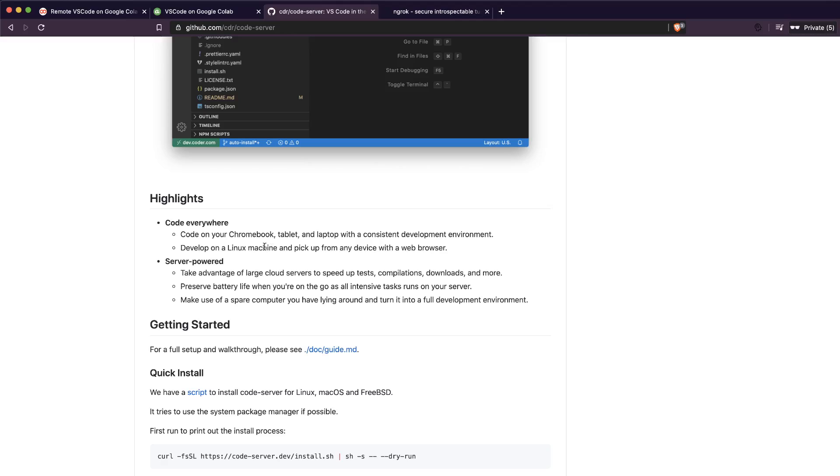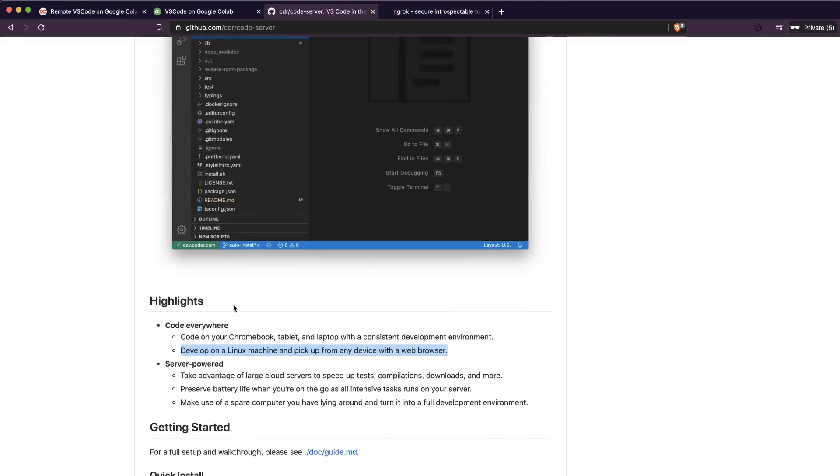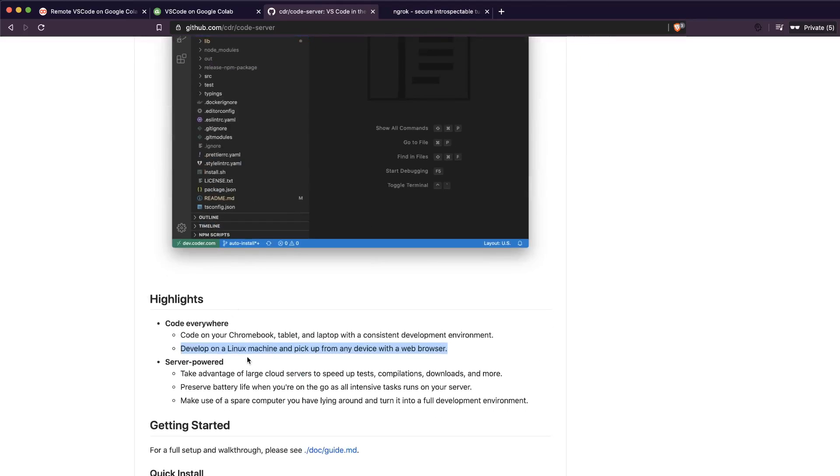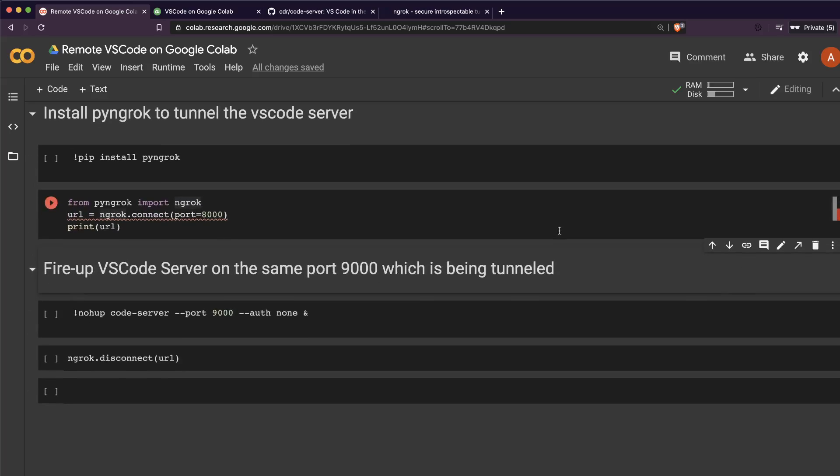Once you install this VS Code instance server on this Linux machine, you just have to start the VS Code instance server and then you get a localhost URL. But the problem with the localhost URL is that it would be valid only within this Linux machine, which you cannot access because Google Colab doesn't give you browser access, right?